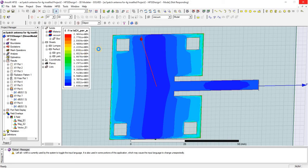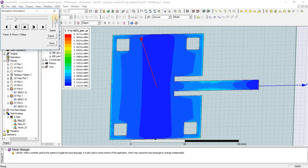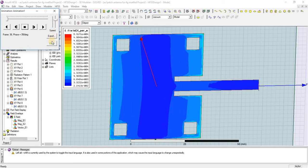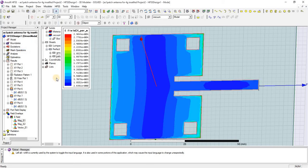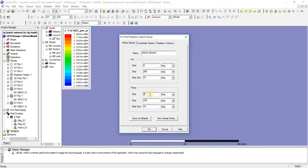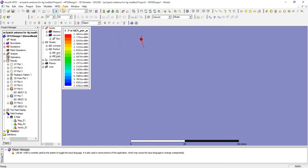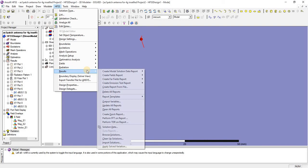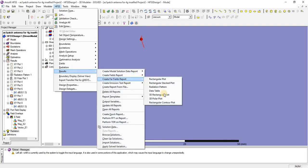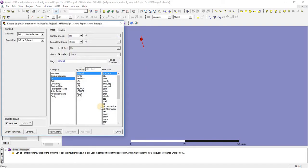Now I am going to check how this patch antenna is radiating after the creation of this slot. This is the radiation behavior of this antenna. Now I am going to check the far-field pattern for this antenna for a 3D polar plot.